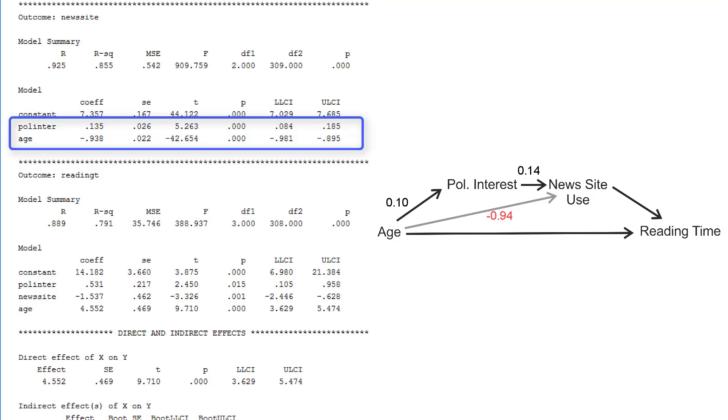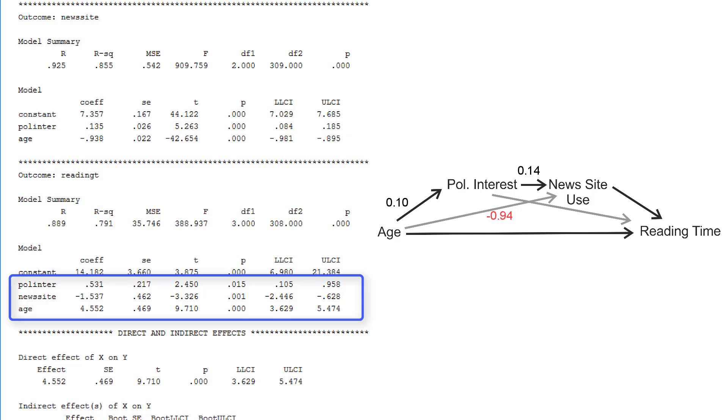The third and last regression model regresses reading time on all antecedent variables, political interest, news site use and age. Again, we can add the unstandardized coefficients to the path model. According to the p-value and the confidence intervals, the effects are unlikely to be 0 in the population. So they are either positive or negative.